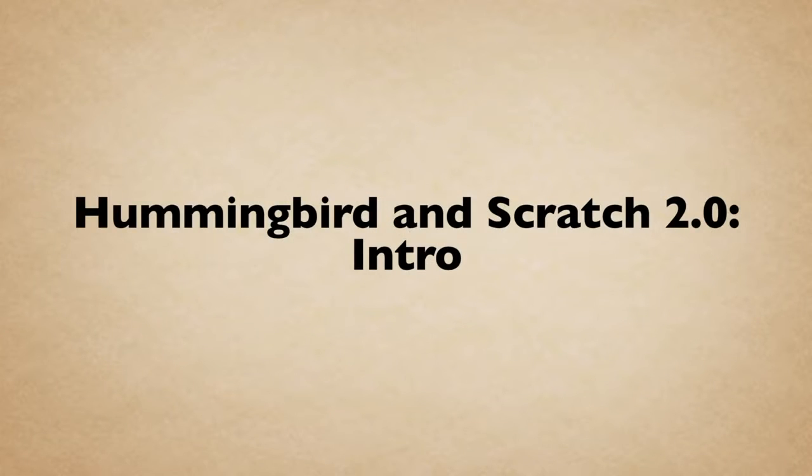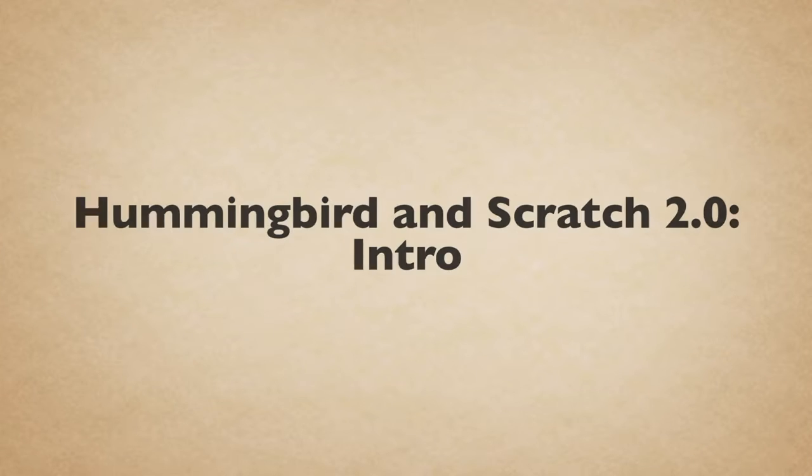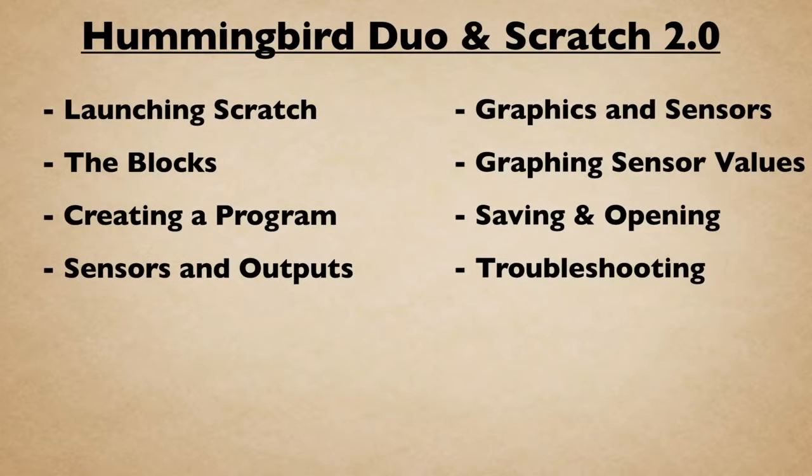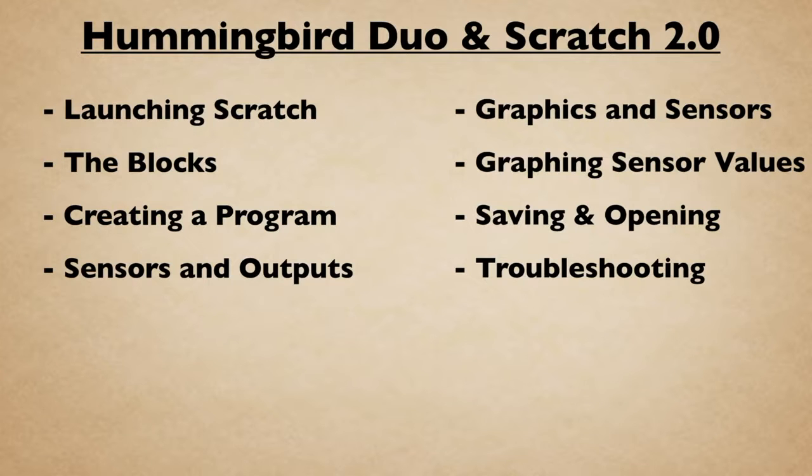Hello and welcome to Scratch 2.0 Programming with the Hummingbird. Throughout this playlist, we will show you how to work through some common programs with Scratch and the Hummingbird board.